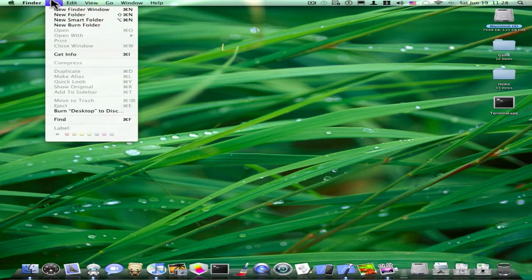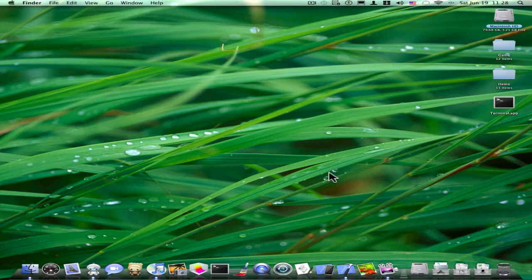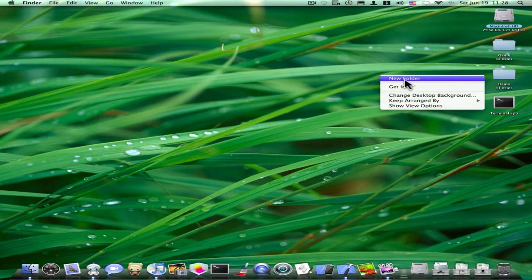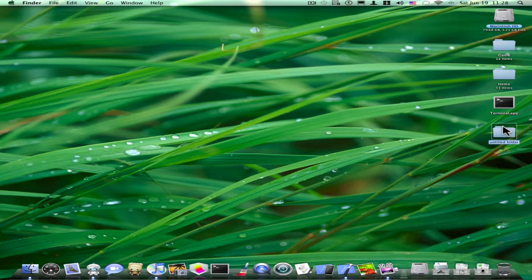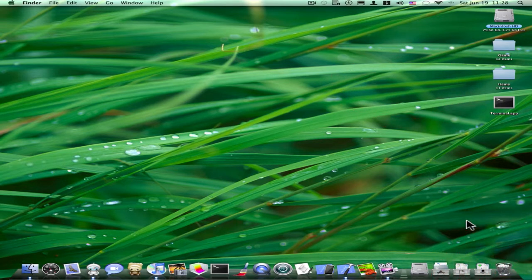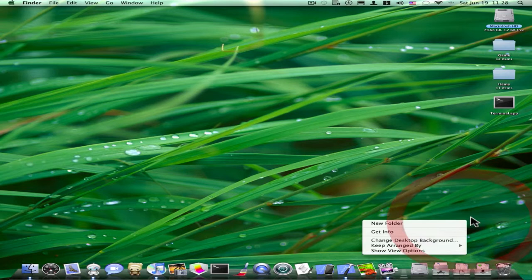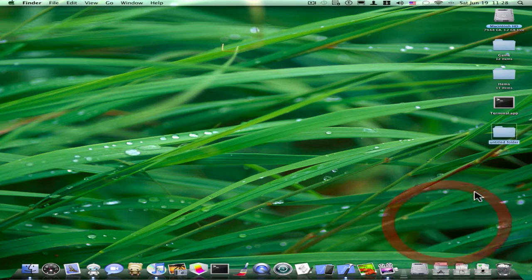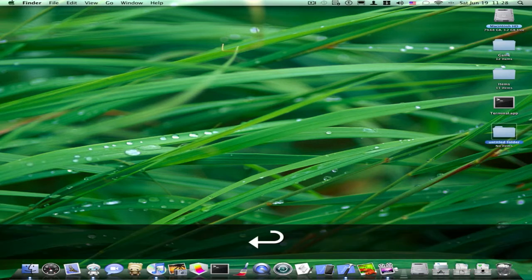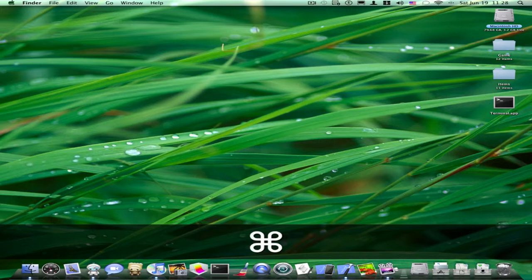What else? Oh, yeah. If you're in the Finder, I'm going to just create a new folder and drag it to the trash. If you want to empty your trash, to delete, put something in the trash, just press Command Delete.